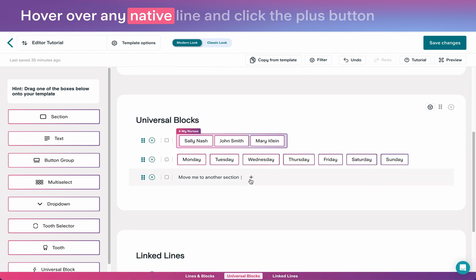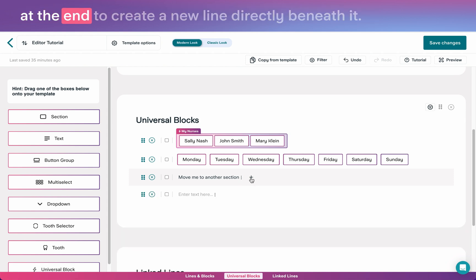Hover over any native line and click the plus button at the end to create a new line directly beneath it.